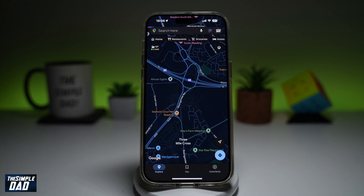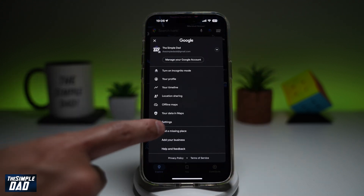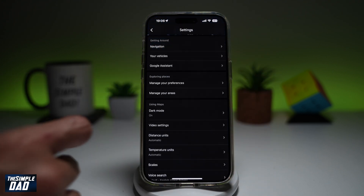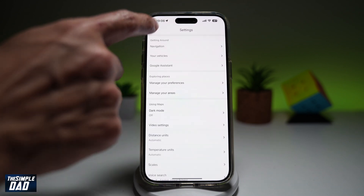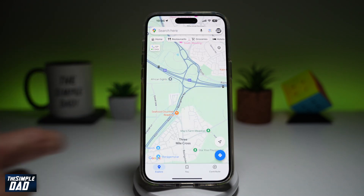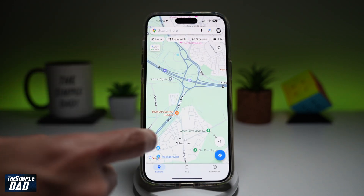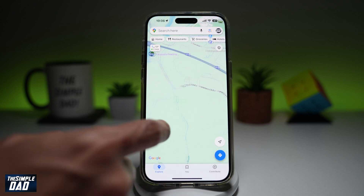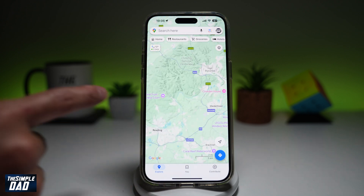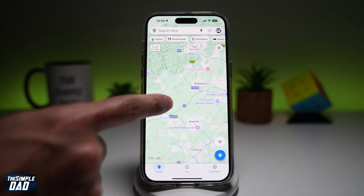Another suggestion to see this much clearer is by turning off the dark mode. So go into settings, turn off dark mode, go back. And now when you enable the terrain mode, you'll be able to see the hilly side and the flat side.